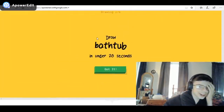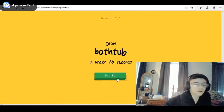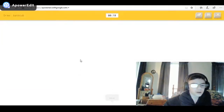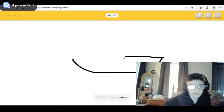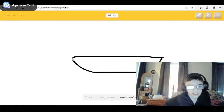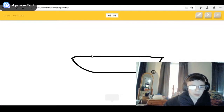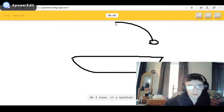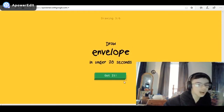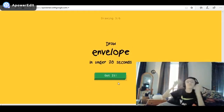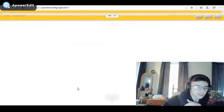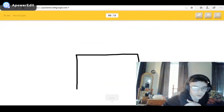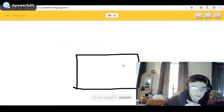A bathtub! I see line, or canoe, or watermelon — bathtub, bathtub! Oh, I know it's bathtub! It's like a cherry with a really long stem. Envelope — I already did this one so I got this. I see square — this time I'm gonna draw a stamp in it.